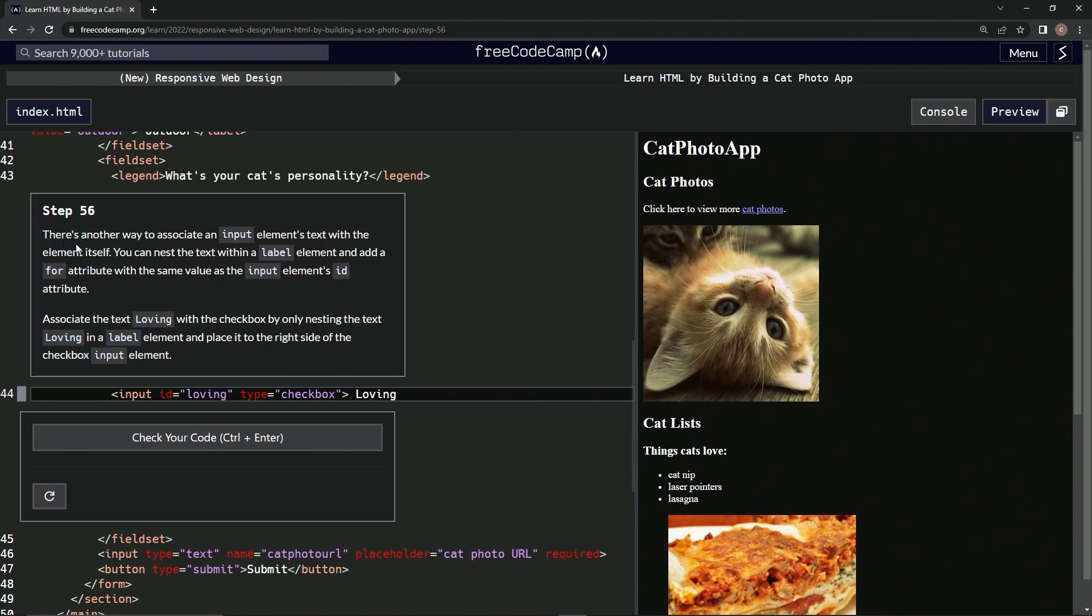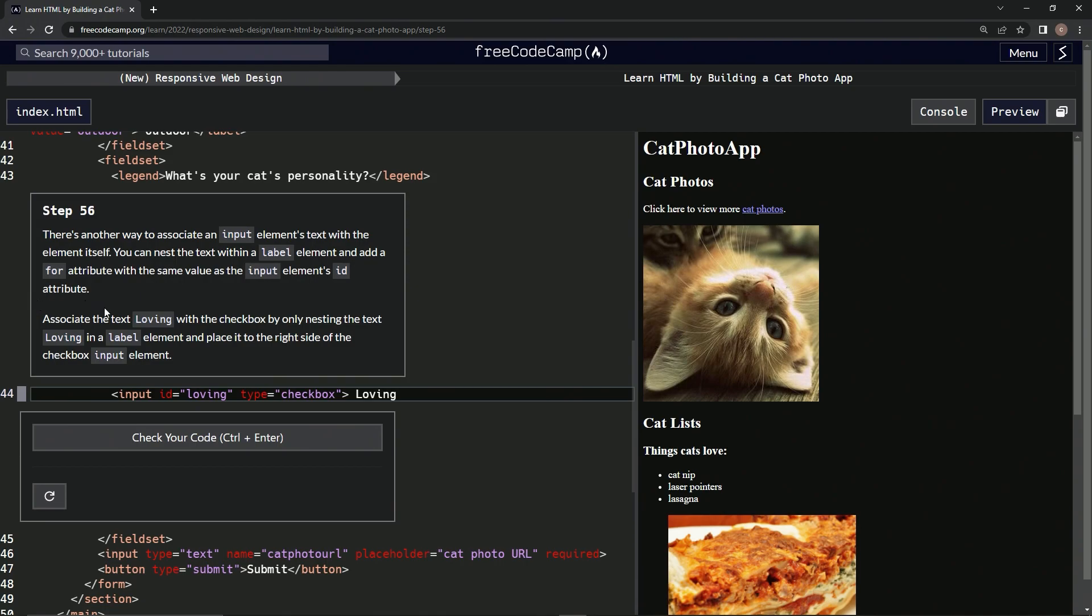There's another way to associate an input element's text with the element itself. We can nest the text within a label element and add a for attribute with the same value as the input element's ID attribute.